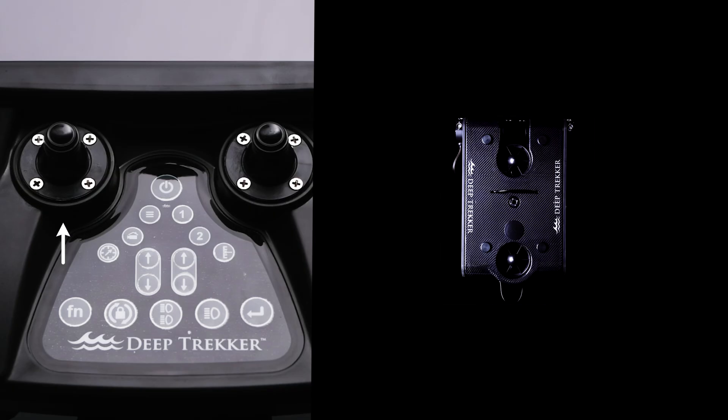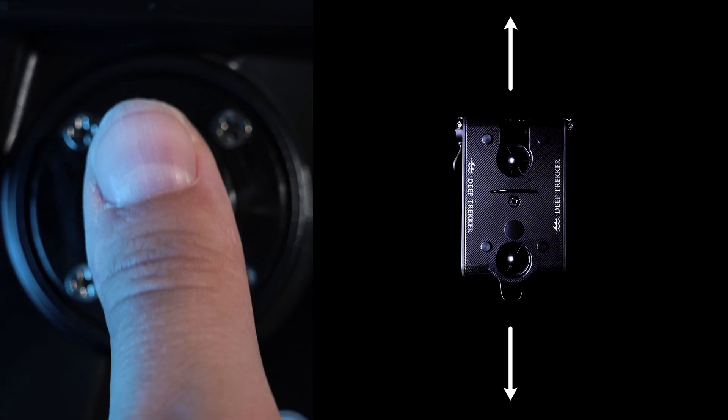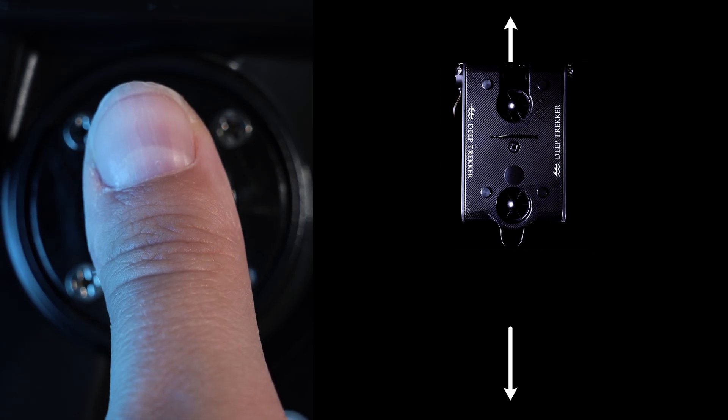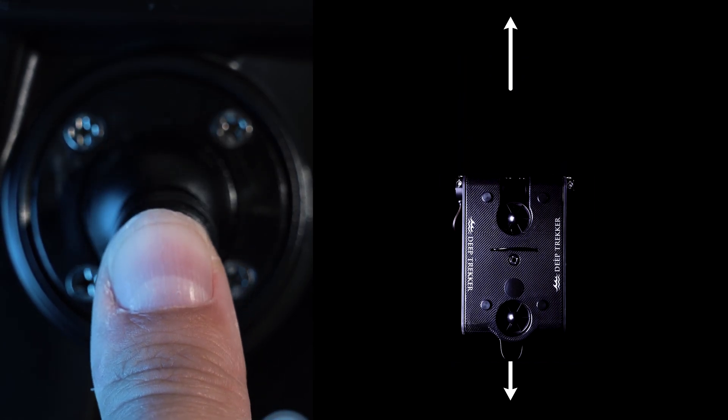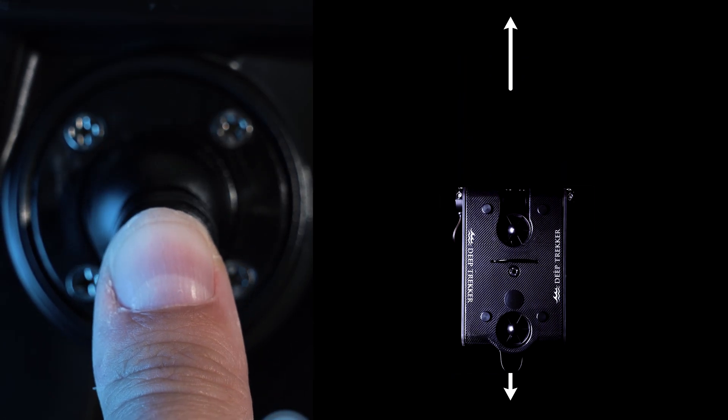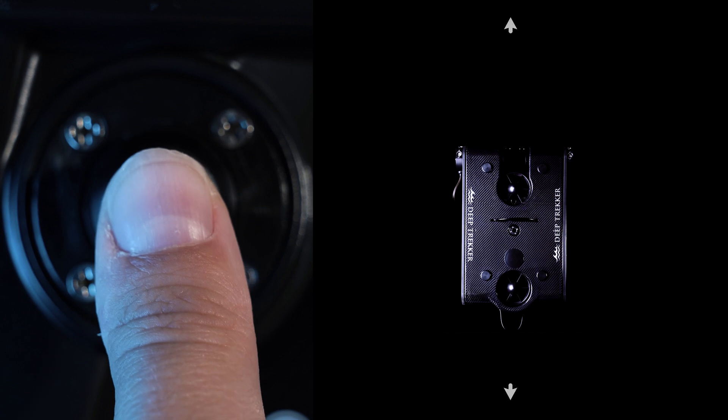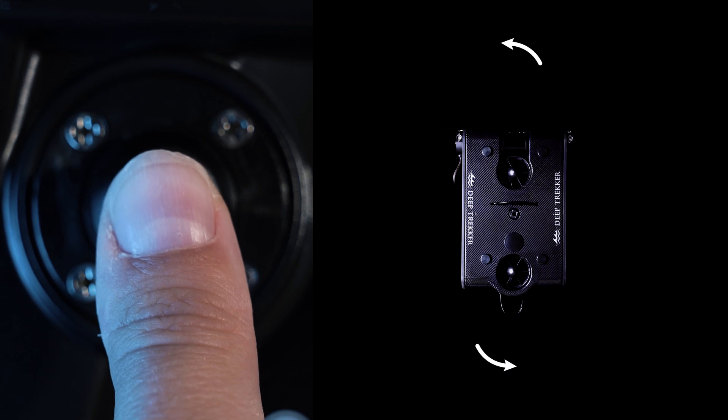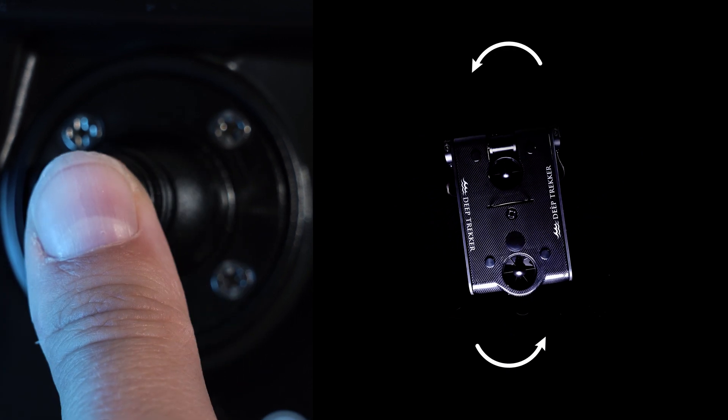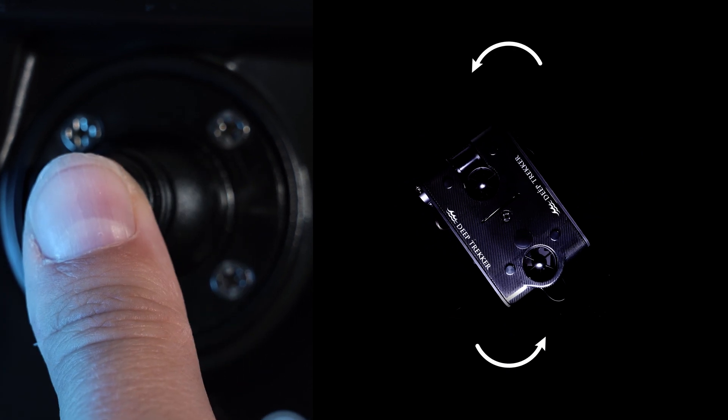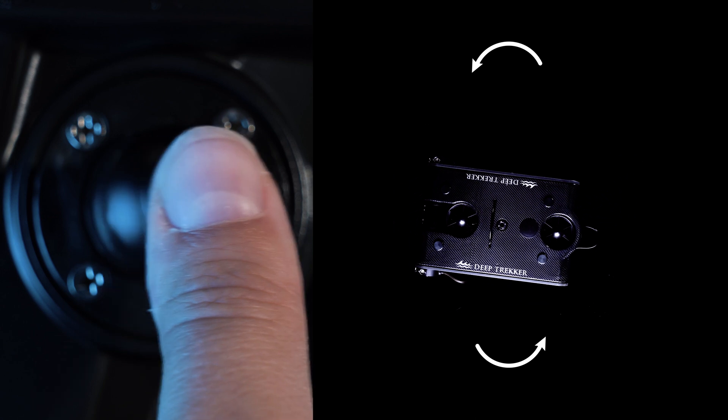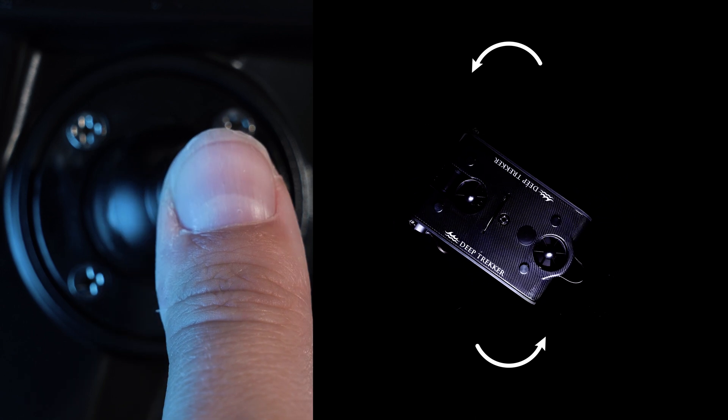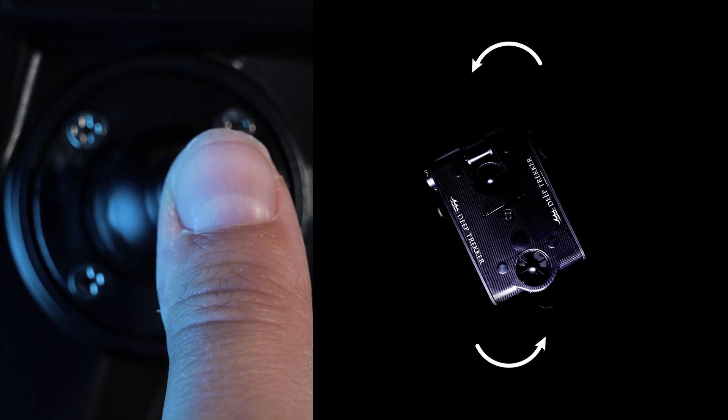The front left joystick allows for basic movement in the horizontal plane. Push it forwards to move forwards and pull it back to move backwards. Left and right controls yaw. Pushing left causes the robot to rotate left while pushing right causes the robot to rotate to the right.